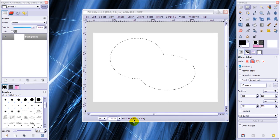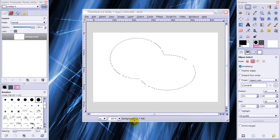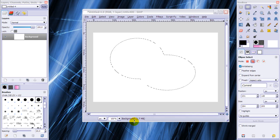In this video I will be showing you how you can save selections to channels and how you can make them into paths.